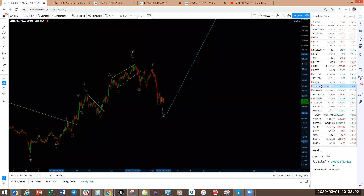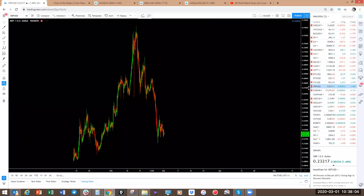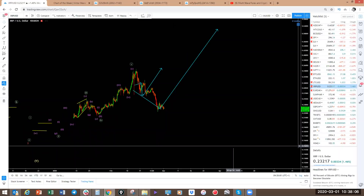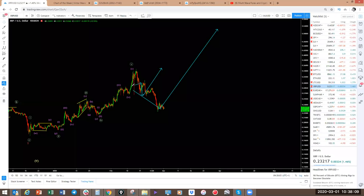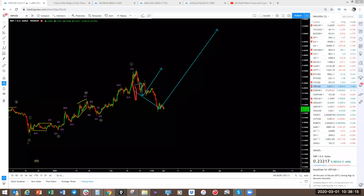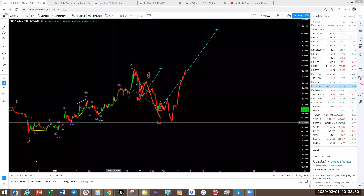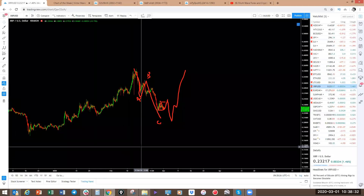Ripple — same structure. There's a spike here that is only on this broker; it is not a real spike, so don't worry about that — it does not change the structure. We've got a move here, a pullback, and we're looking for this one to move. It's an ABC zigzag here. This is complete. One more down, then we'll make a move to the upside. That is what we'll be looking at on Ripple.